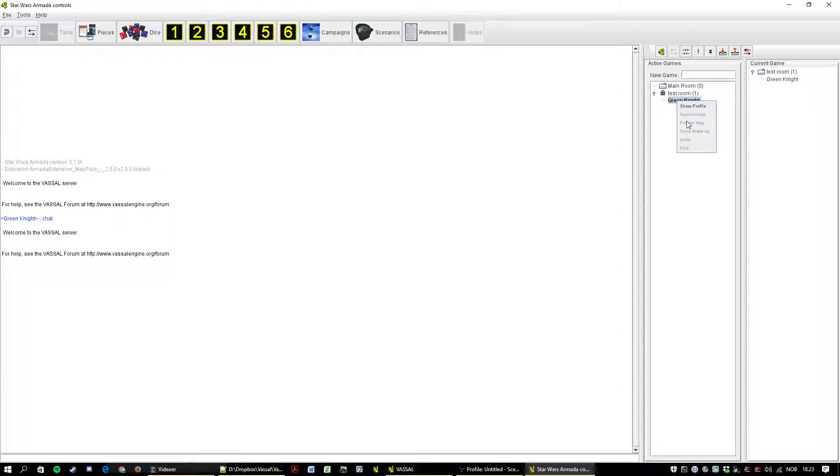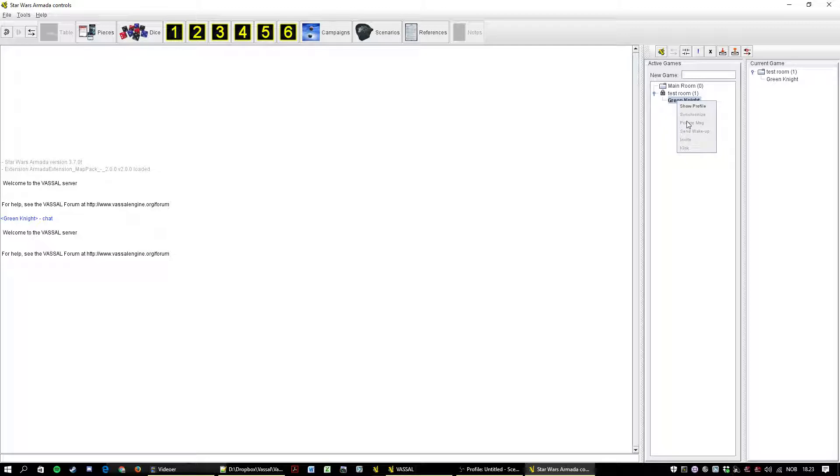There is a button here, synchronize. If for some reason you get kicked from the server or something weird kinda happens, it can help to synchronize with another user. This is grayed out, I can synchronize with myself.